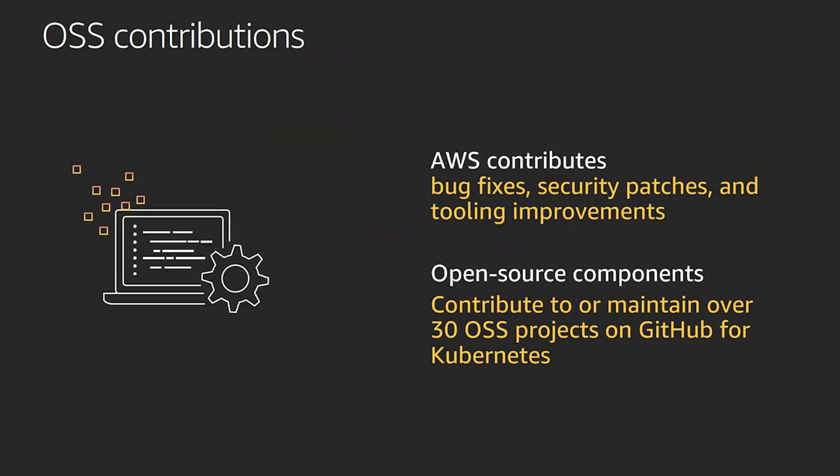And the Kubernetes team contributes time with bug fixes, security patching, tooling improvements, listening to customers and refining those open source projects in order to improve the experience and being good community citizens in the open source community for Kubernetes.